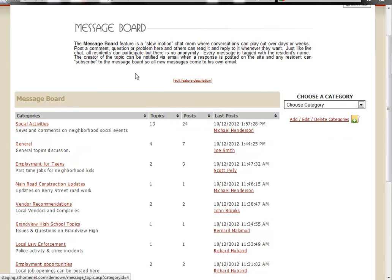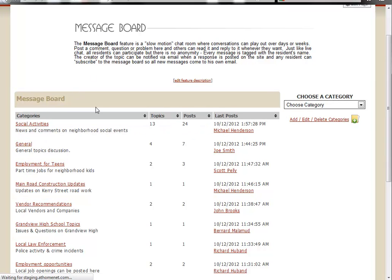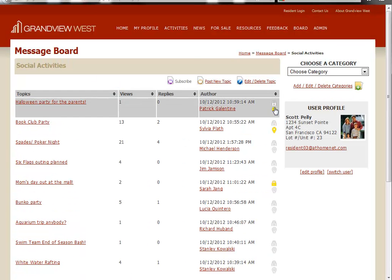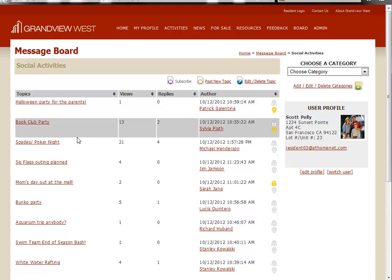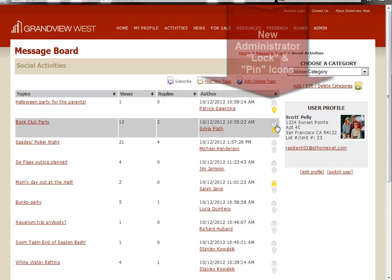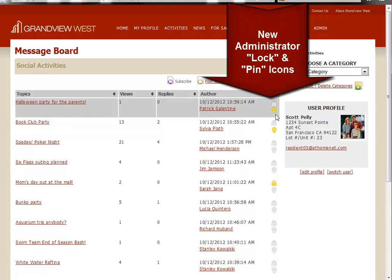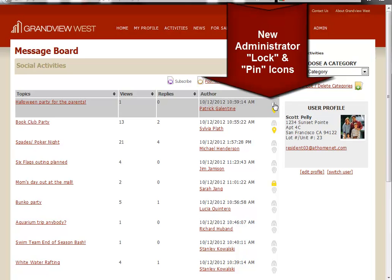Let's look at some of the new functionality available to administrators. We'll click on our social activities category. And you'll also notice here, as you scroll through the topics, you'll see these two icons. They represent lock and pin.